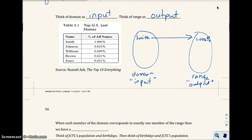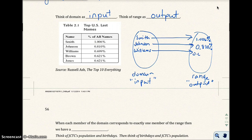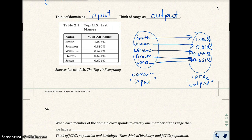If I put Smith in the computer and ask how many people in the US have the last name of Smith, the computer would give me an output of 1.006%. If I input Johnson, the output would be 0.810%. William gives 0.699%. If I input Brown I get 0.621%, and if I input Jones I also get 0.621% — the same output. So Brown and Jones both give the same output of 0.621%.